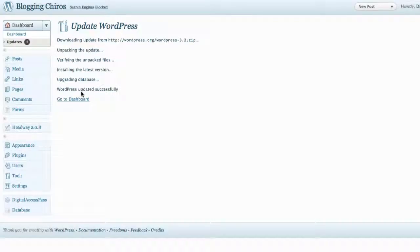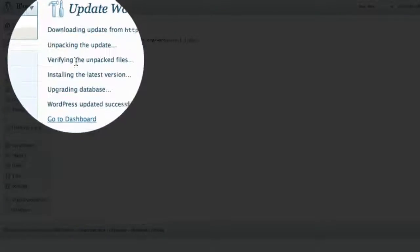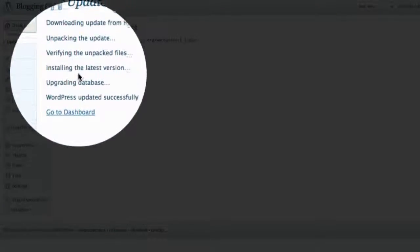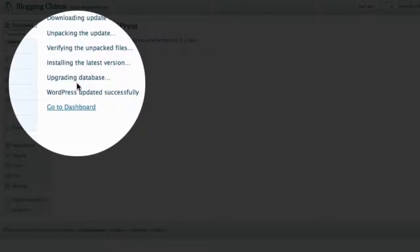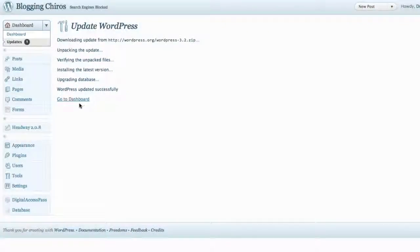Okay, the site's been updated, and as you can see, there are different steps to the update. Number one, it's going to unpack the update. Number two, verify the unpacked files. It'll install the latest version, then it'll upgrade your database, and then give you a prompt that says WordPress updated successfully.